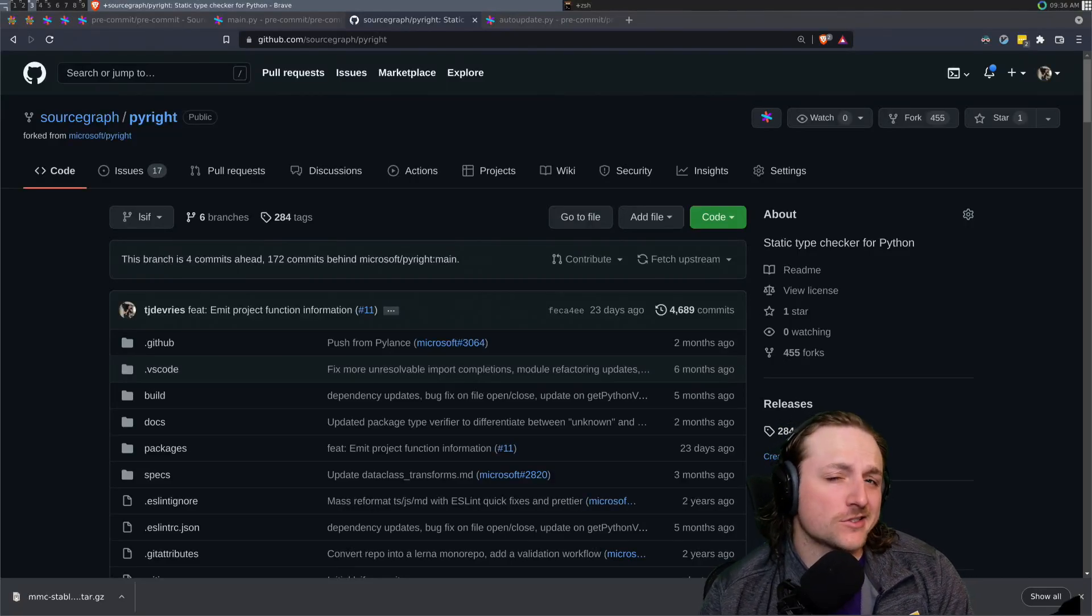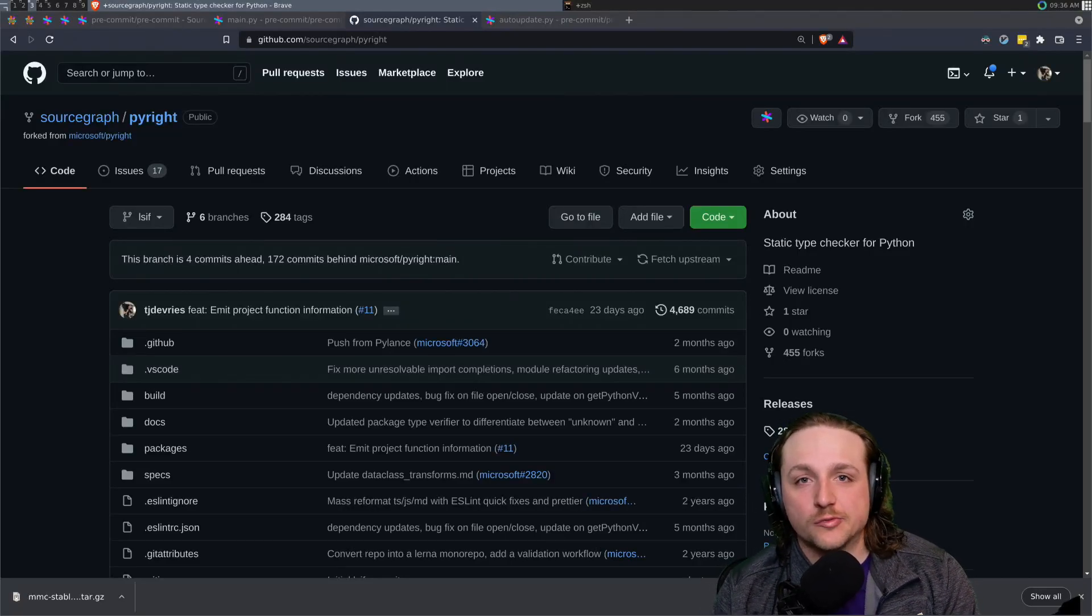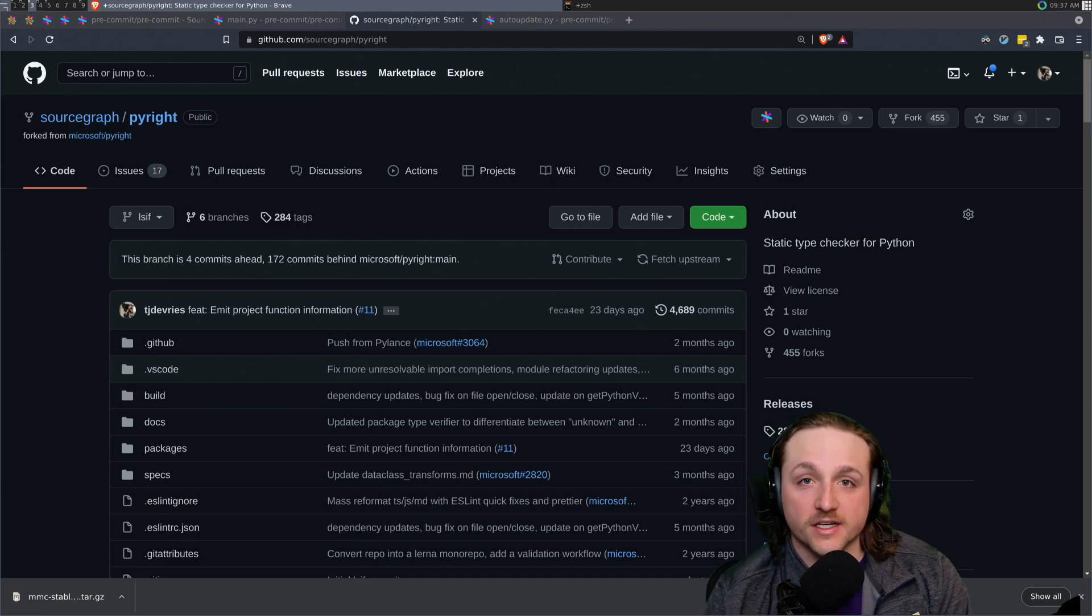Hey everybody, this is just a quick update on the progress we've been making for LSIF Python at work.